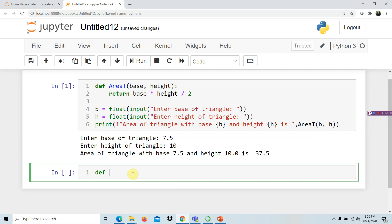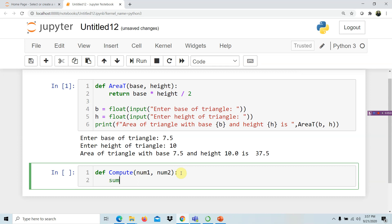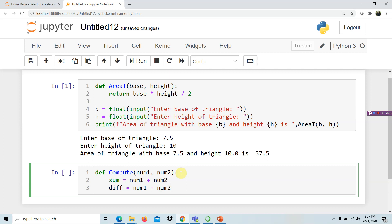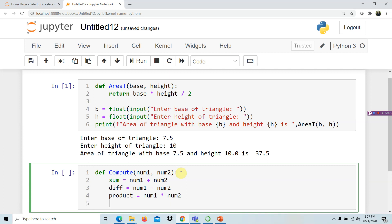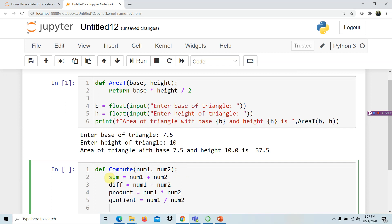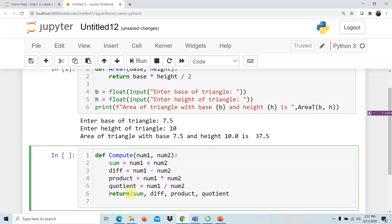We define our function — let's call it 'compute' — with parameters num1 and num2. Inside the body: sum equals num1 plus num2, difference equals num1 minus num2, product equals num1 times num2, and quotient equals num1 divided by num2. Since we have computed four values, we return all of them: return sum, difference, product, quotient.